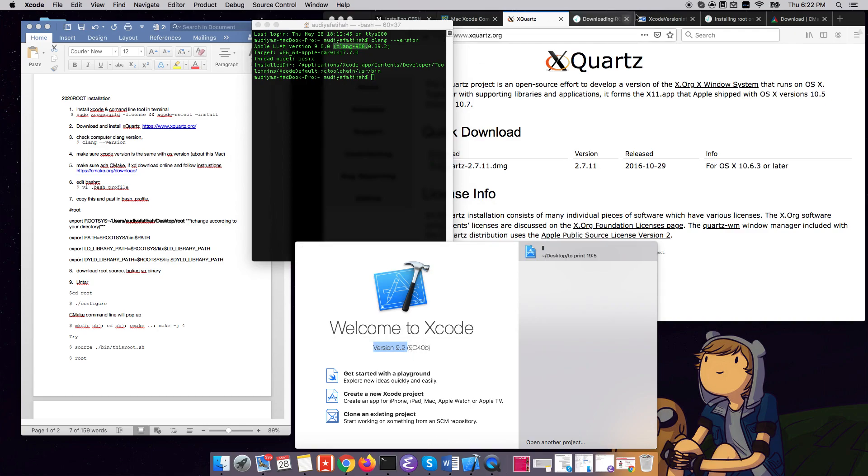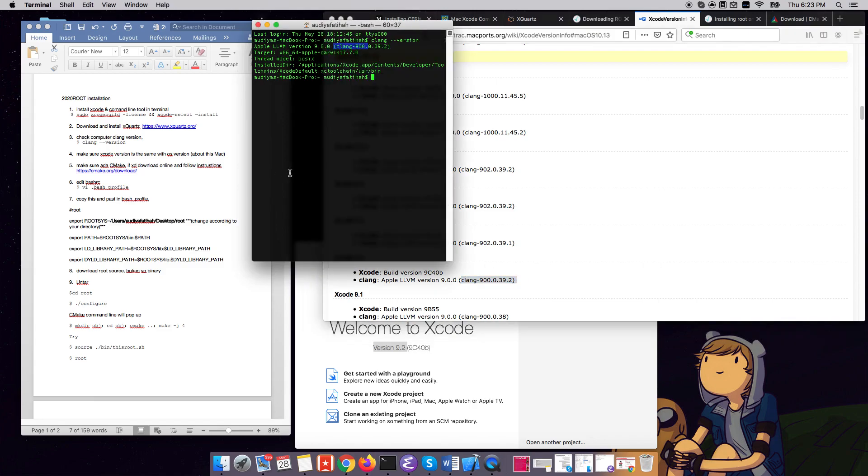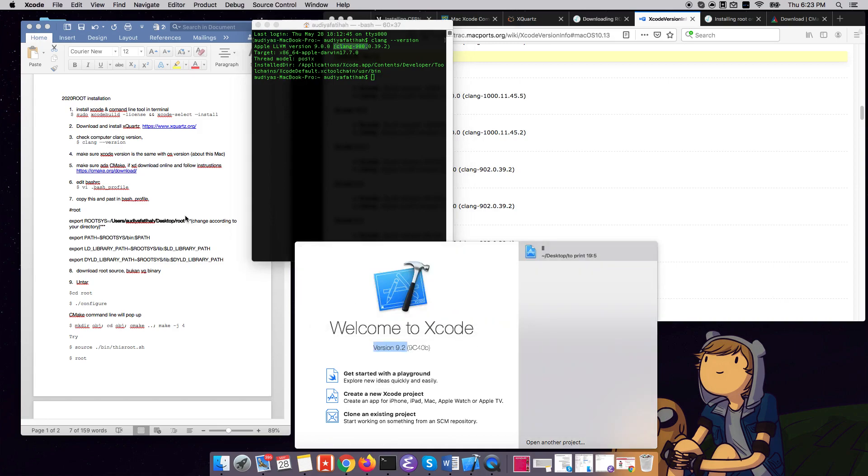Here with me I have the Xcode 9.2, and to check this I go to the Xcode 9.2 here, and that's the same. So we're good to go.